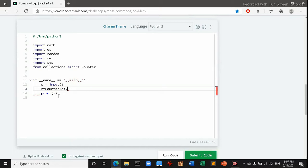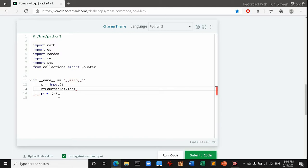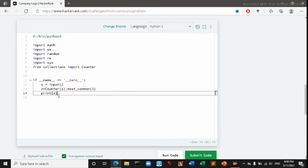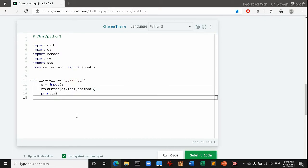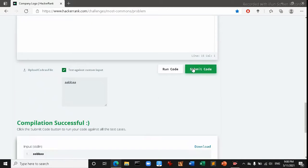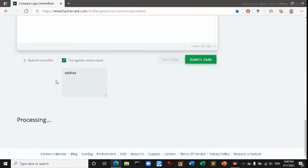For that we have another attribution of this Counter function which is called most_common. It's called most_common.